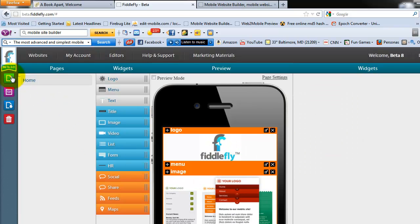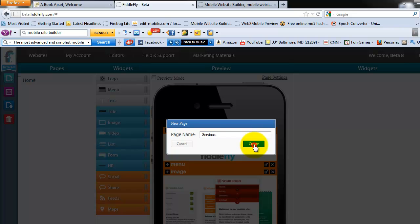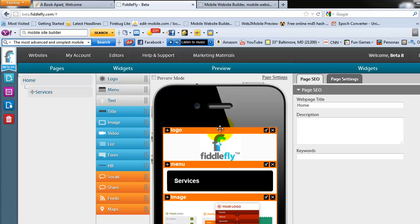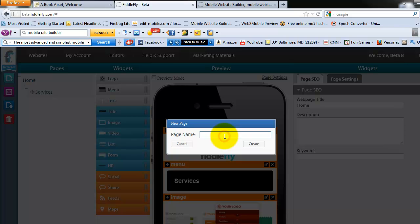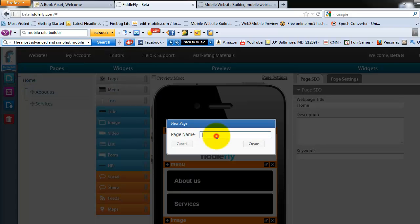Let's start adding some pages. So, let's add the services page. Create that. Let's add the about us page. Let's add a tutorial page.